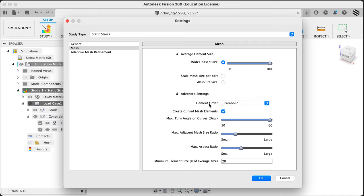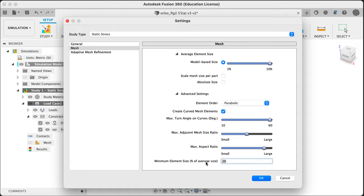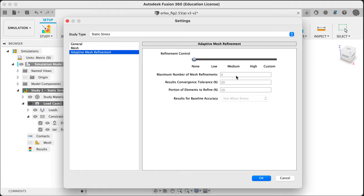We have advanced settings we can deal with later - Nikolai will really help with this. Element order default is fine. We have a curved part so we definitely want curved elements. The maximum turn - this means triangle aspect ratios and all that stuff. You can make the maximum adjacent mesh ratio quite large; this will allow it to climb up quite fast. I don't mind small triangles beside big ones - this allows us to get into the threads quite nicely. Adaptive mesh refinement can also refine automatically, but just say okay, none for now.